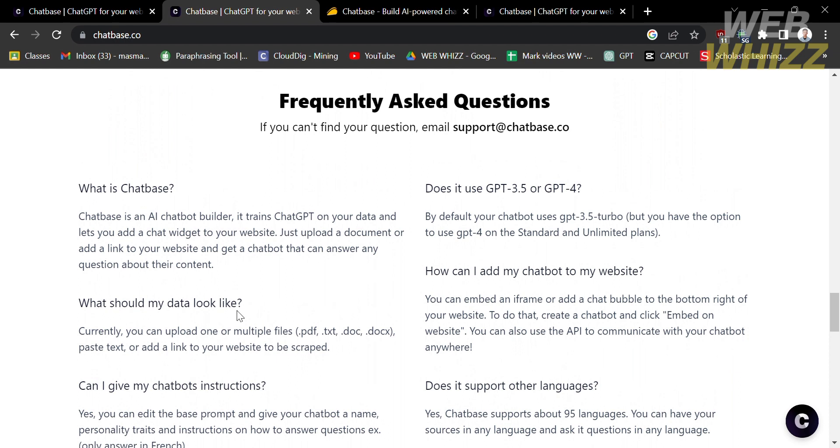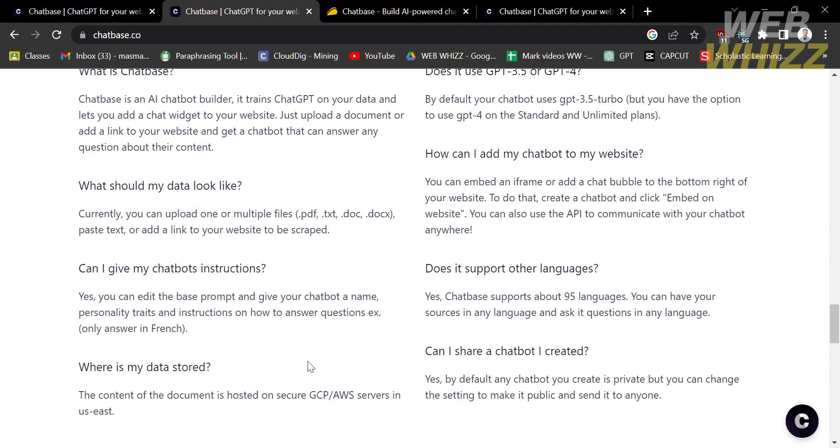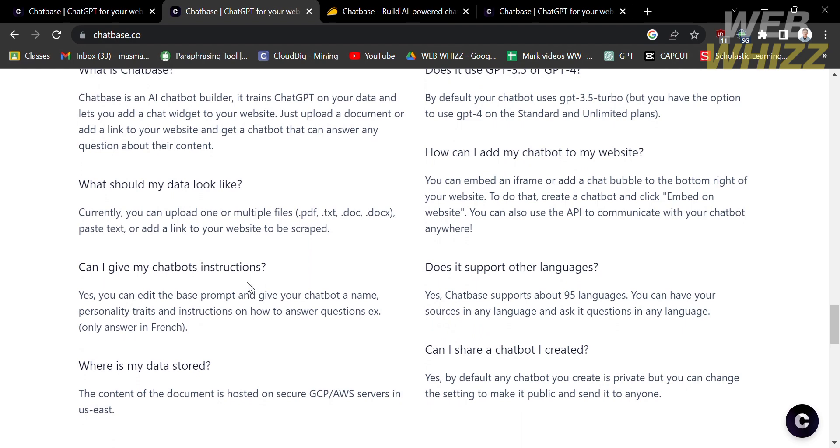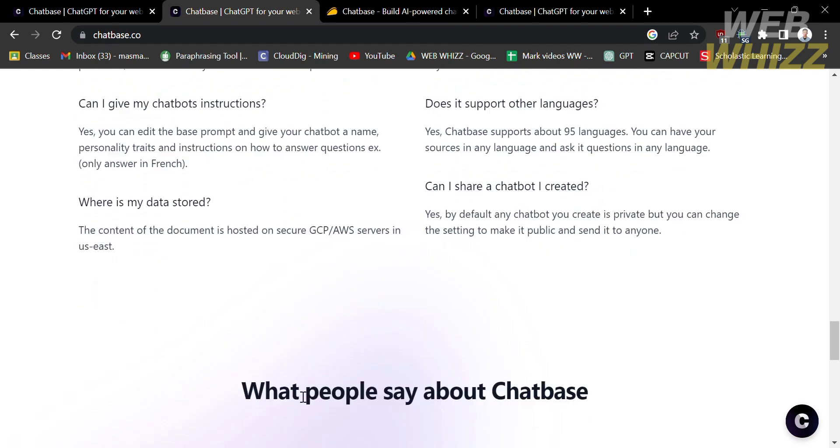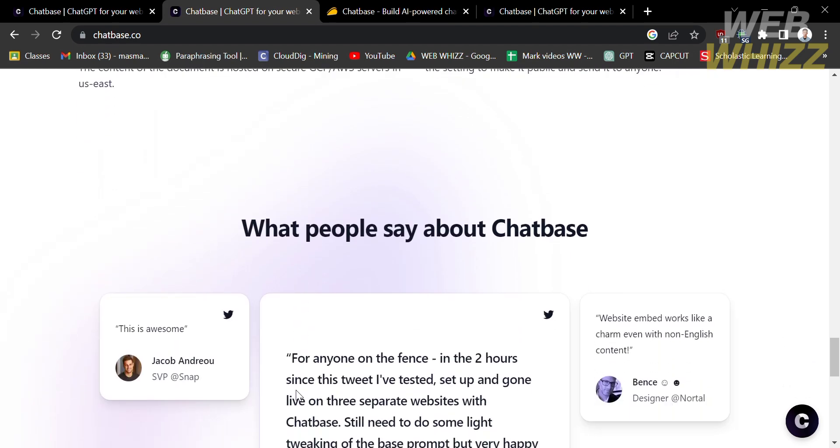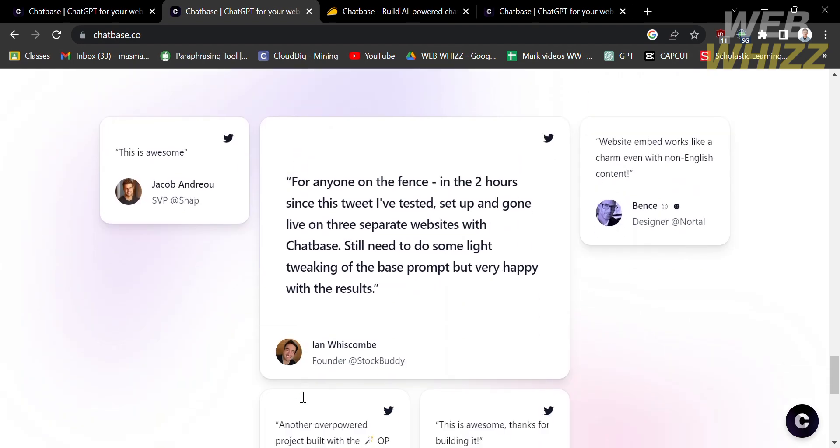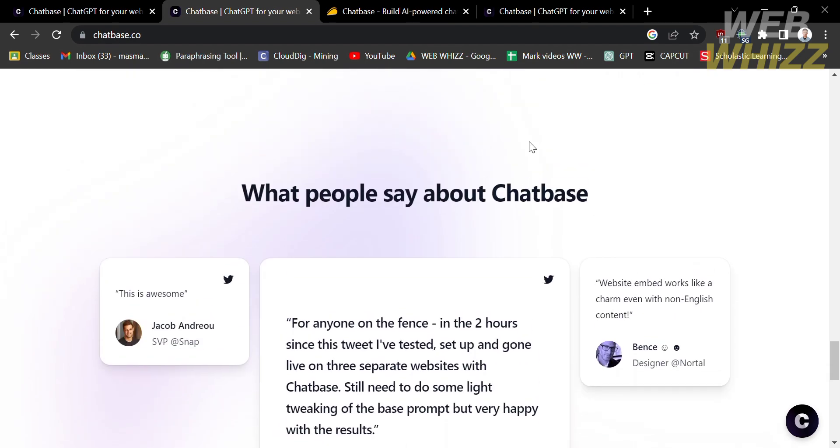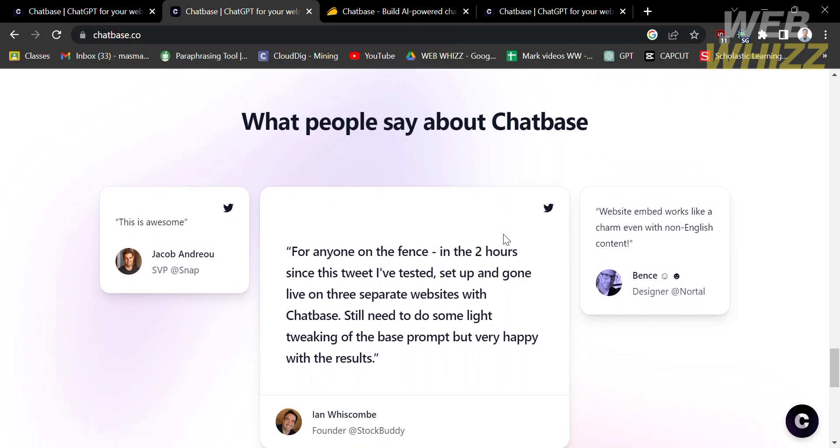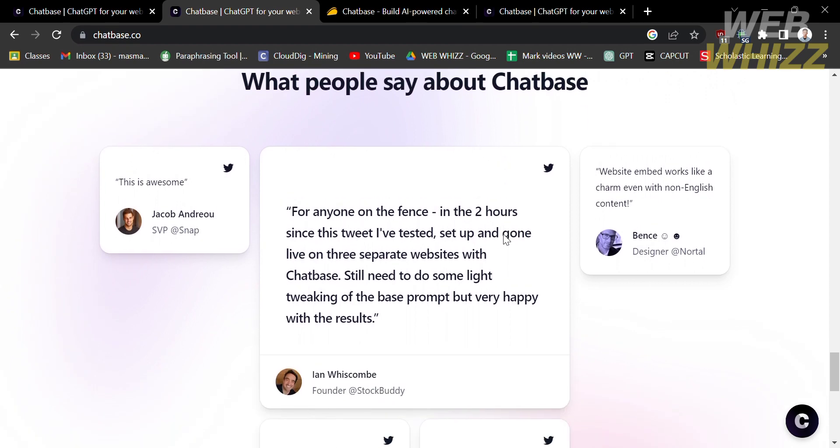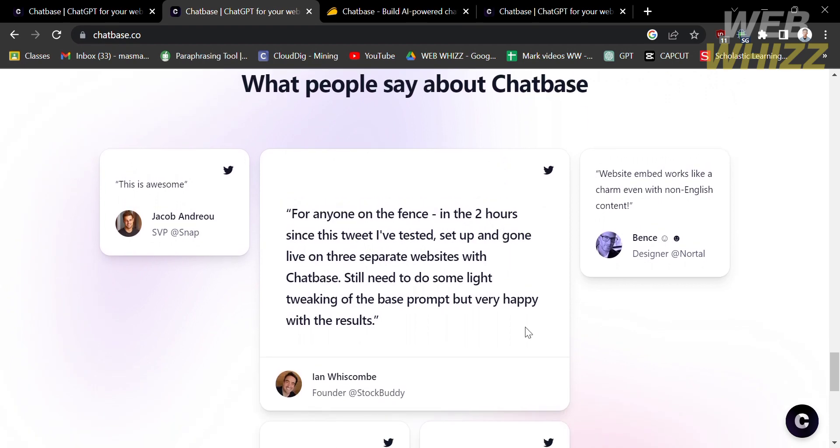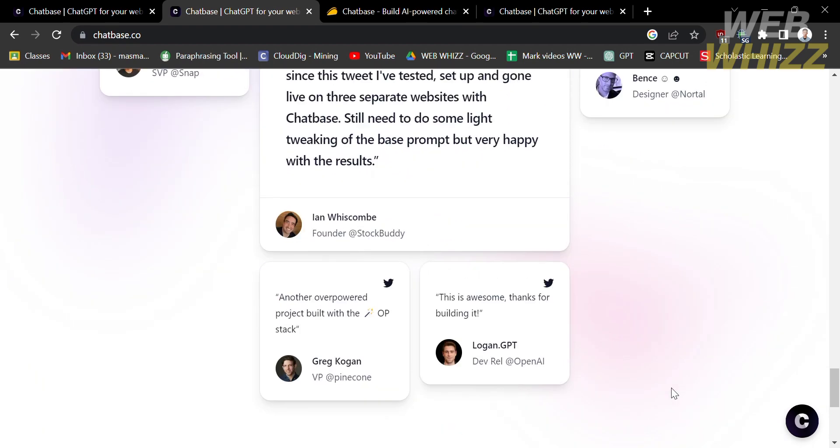Those questions include what is Chatbase, what should my data look like, where is my data stored, and many more. Aside from that, you can also see the feedback by other users or customers about this platform.